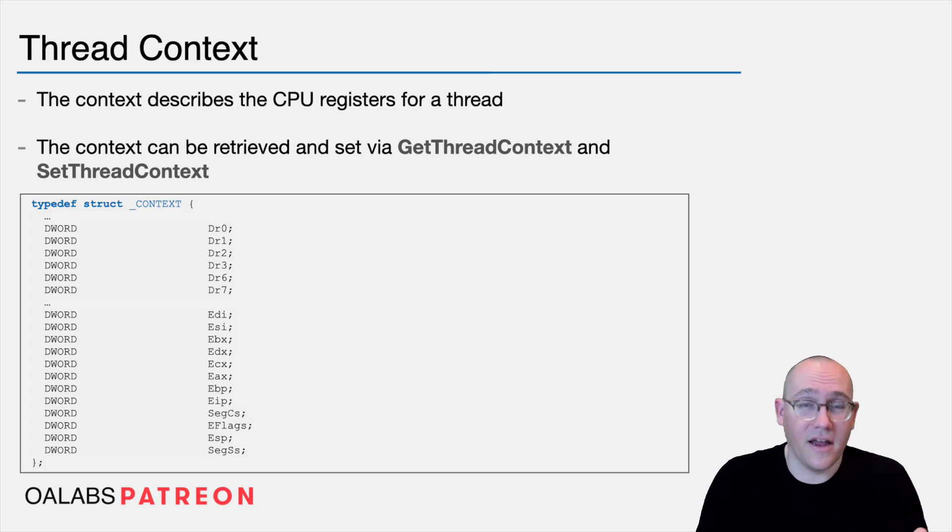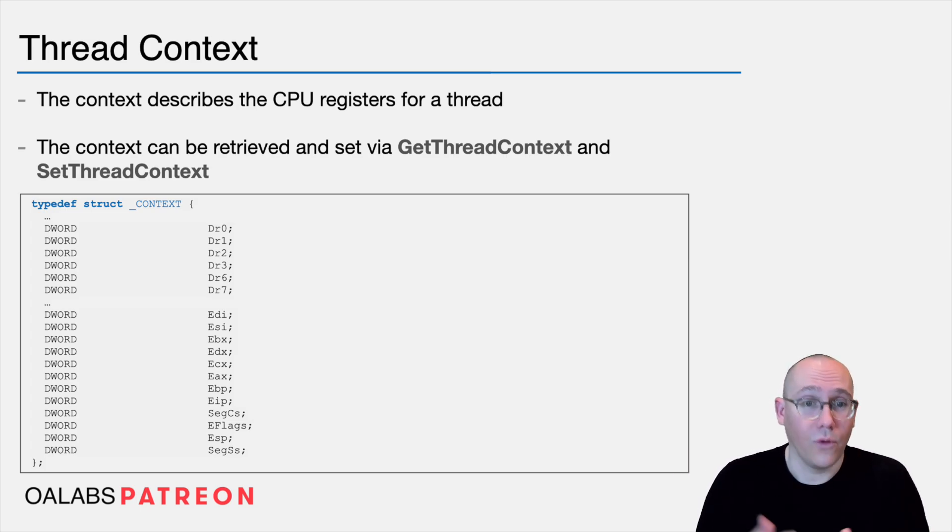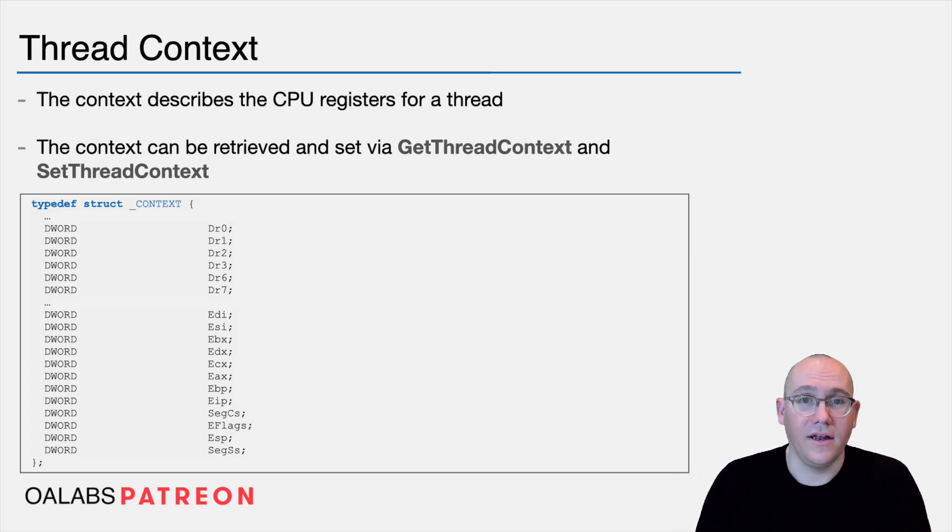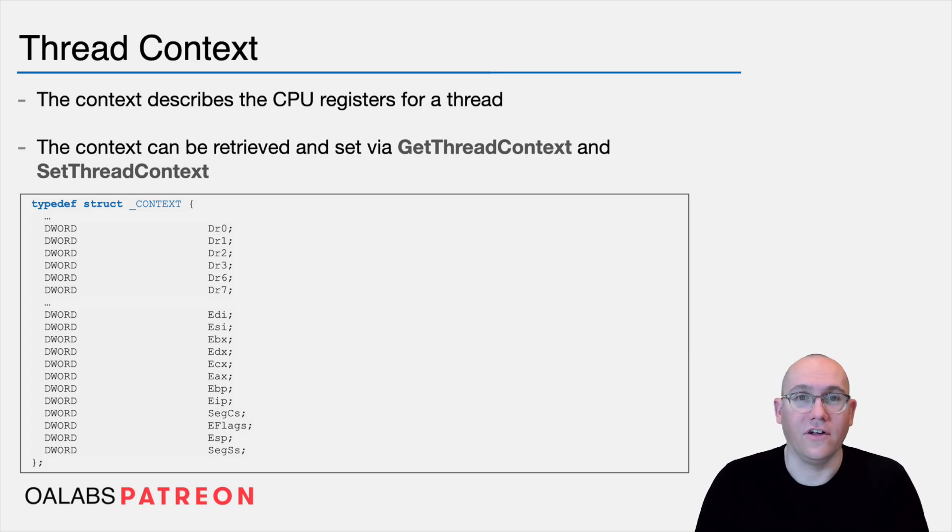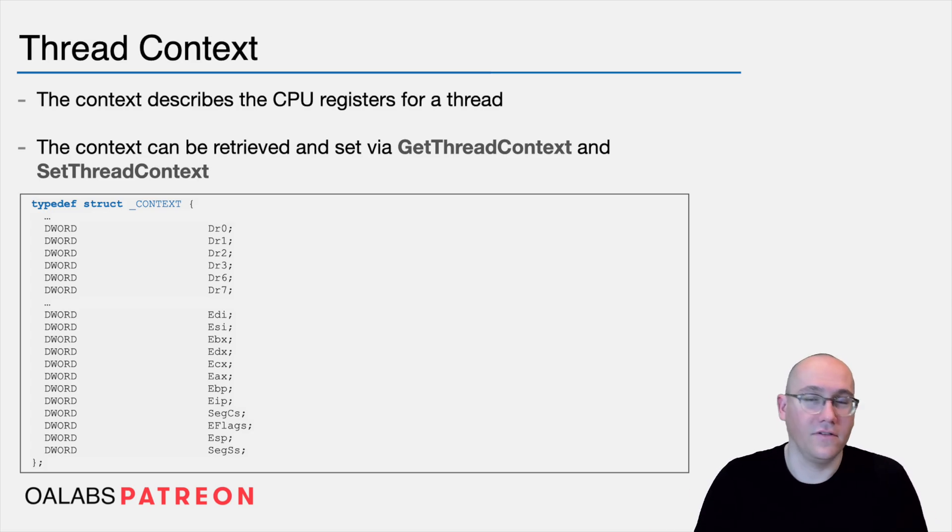then you could look at it, display it to the user, or modify it, and then use setThreadContext to save your changes back to the thread, then tell the kernel to continue executing.